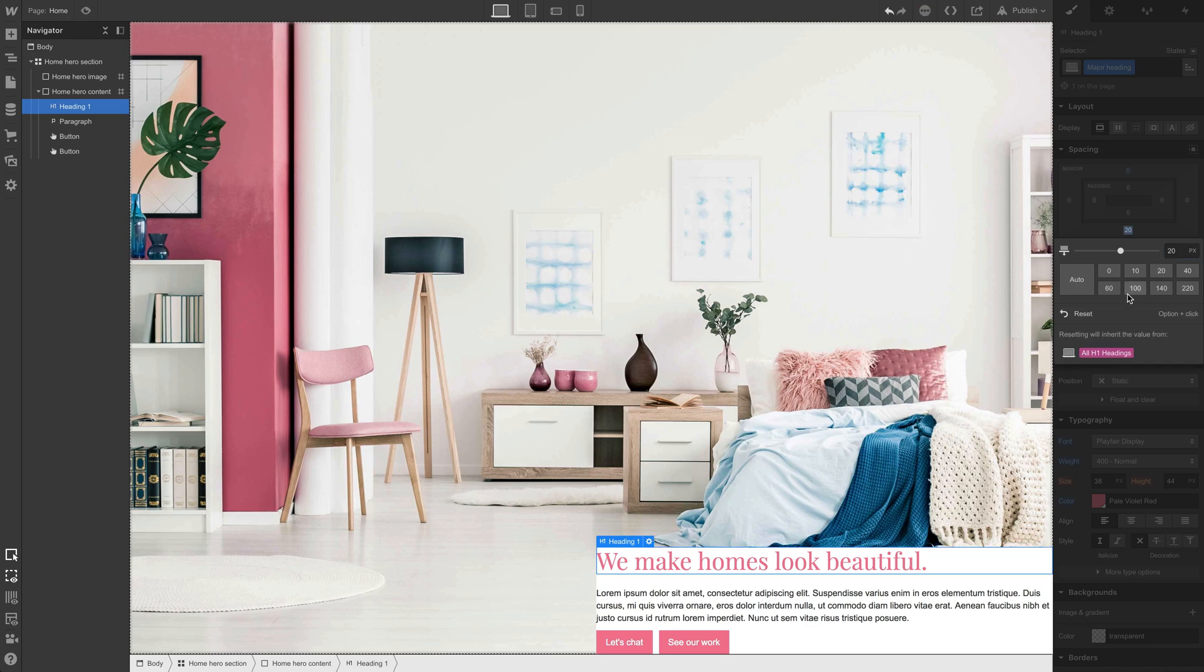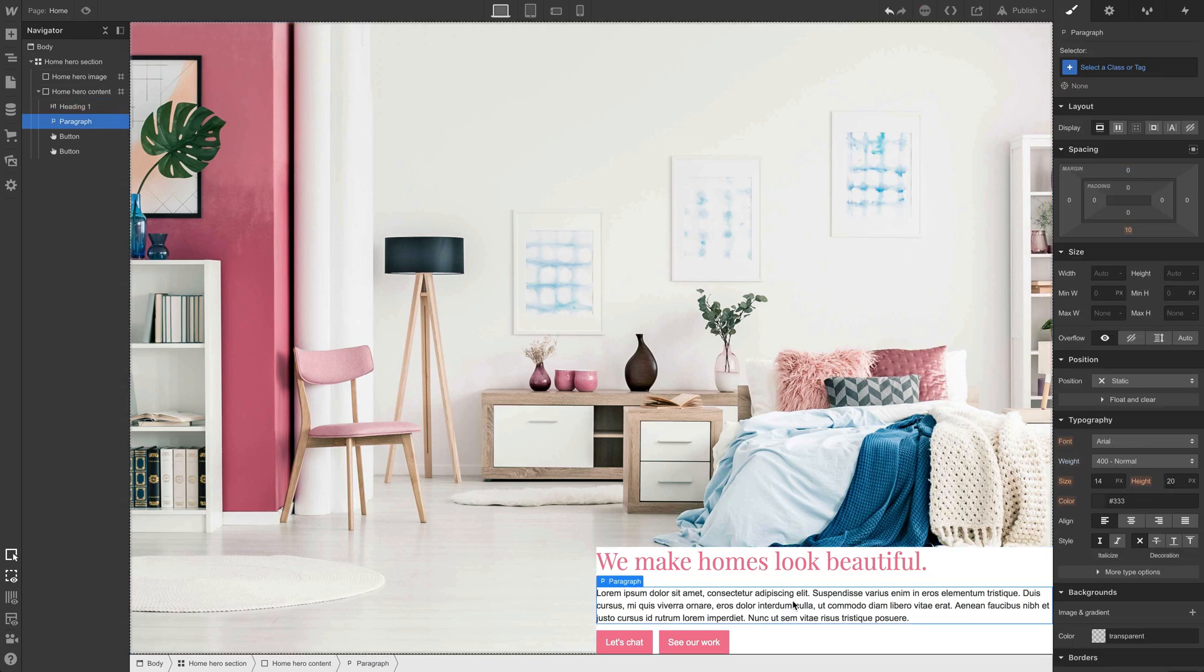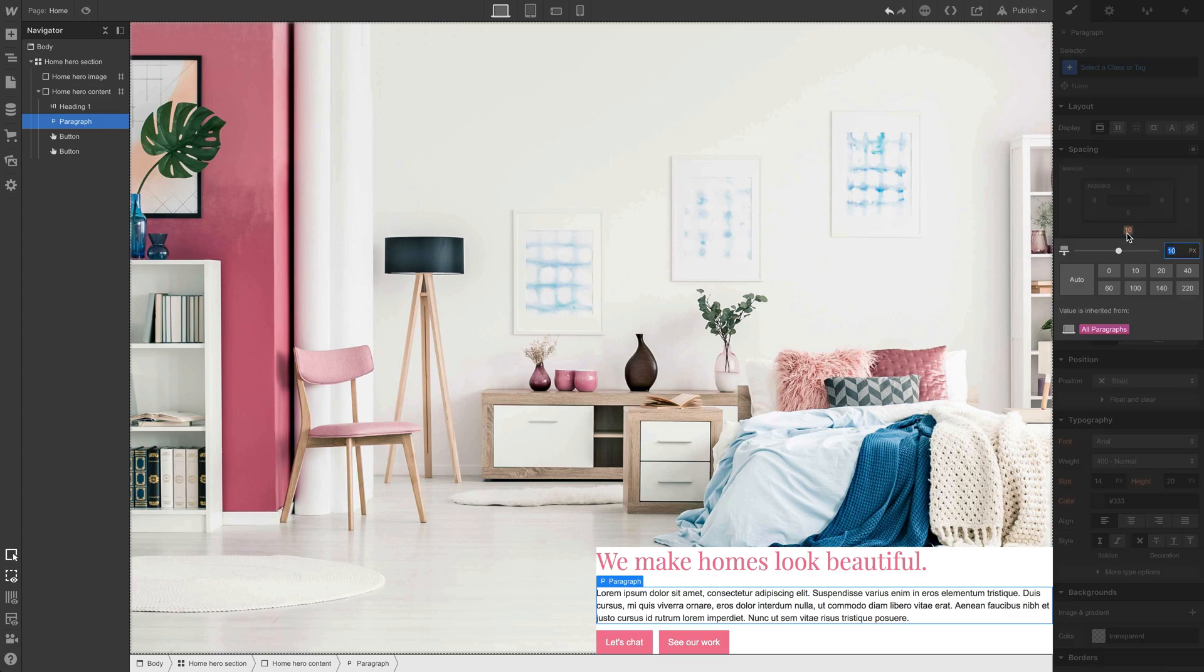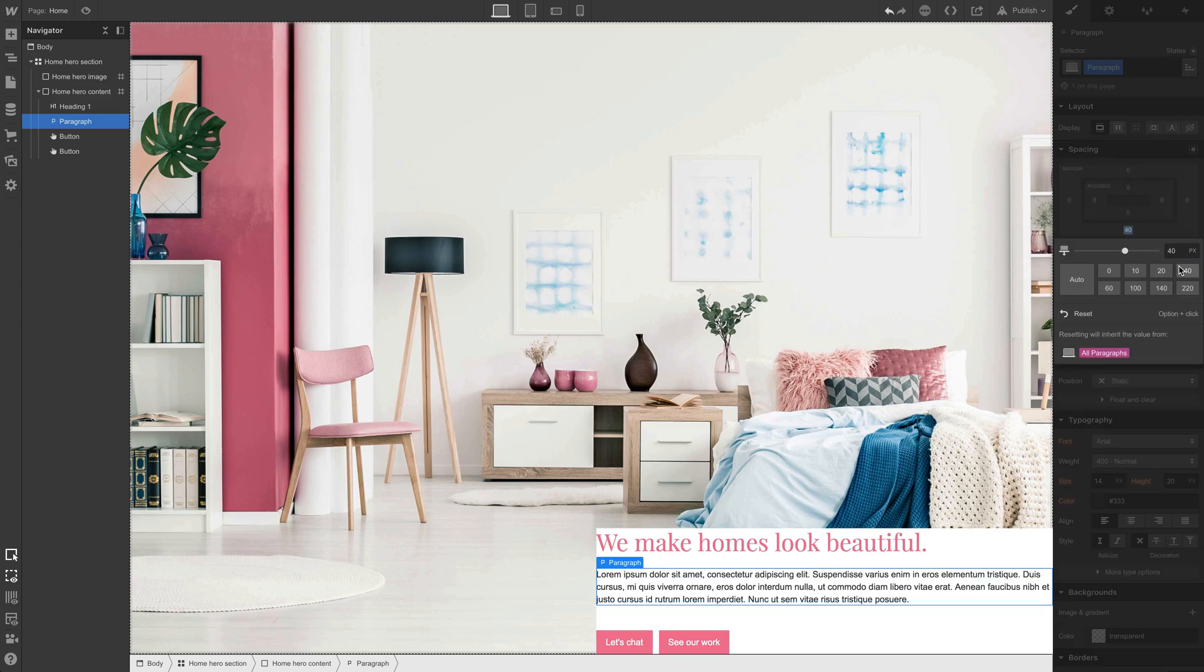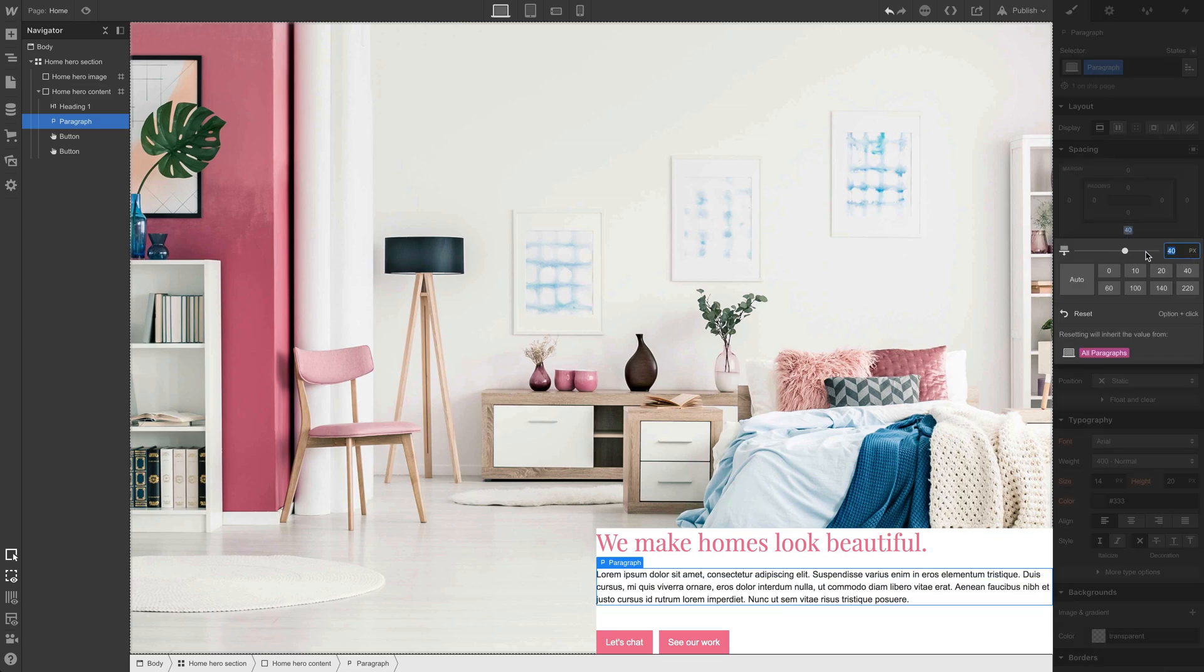Same thing on our paragraph. We can take that default value of 10 and make it something like 20, maybe 40, or something in between. We can make it 30.